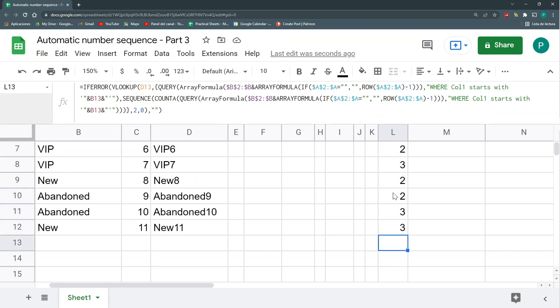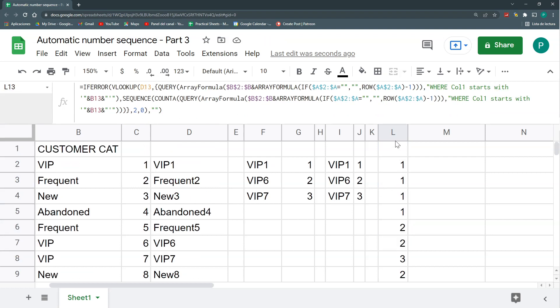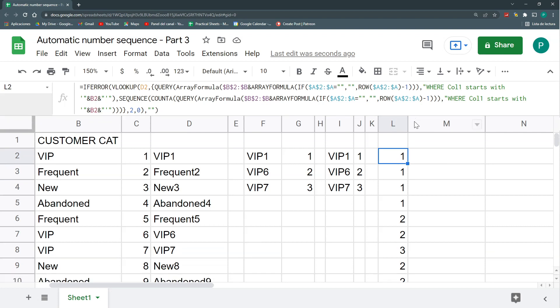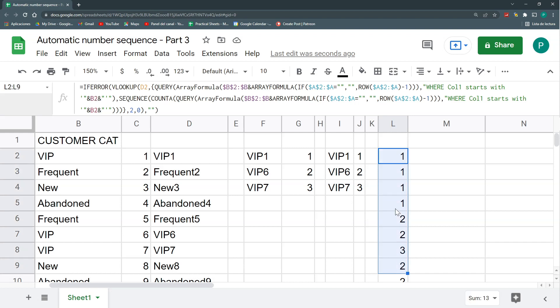Just be aware that this is a heavy formula — it takes some time to process. If you have 10,000 rows you may experience processing issues, so keep that in mind.